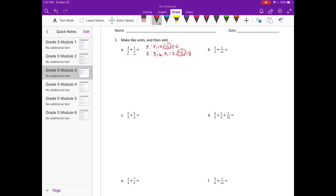The next step is to actually make three-fifths into fifteenths. In order to change fifths into fifteenths, I need to multiply it by three. And in order to keep it as an equivalent fraction, I need to multiply by three-thirds, because three-thirds is equal to one. So three-fifths times three-thirds: three times three is nine, five times three is fifteen — nine-fifteenths. Nine-fifteenths is equivalent to three-fifths.